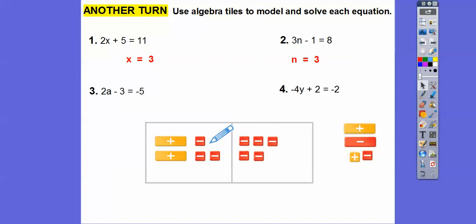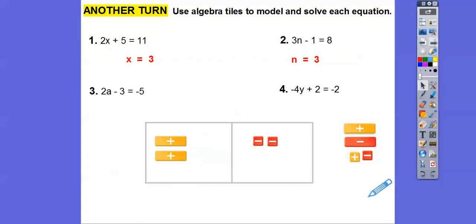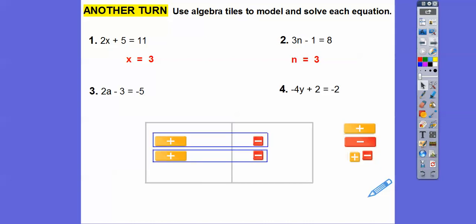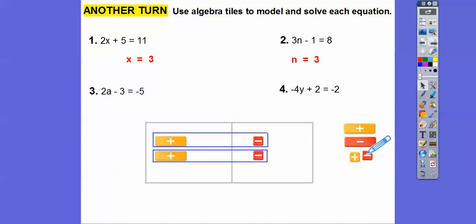I'm going to take away three of these red tiles from both sides. We're going to get this, and then we make them into equal groups. So here's our A — a equals negative 1 because there's only one negative tile. So a equals negative 1.